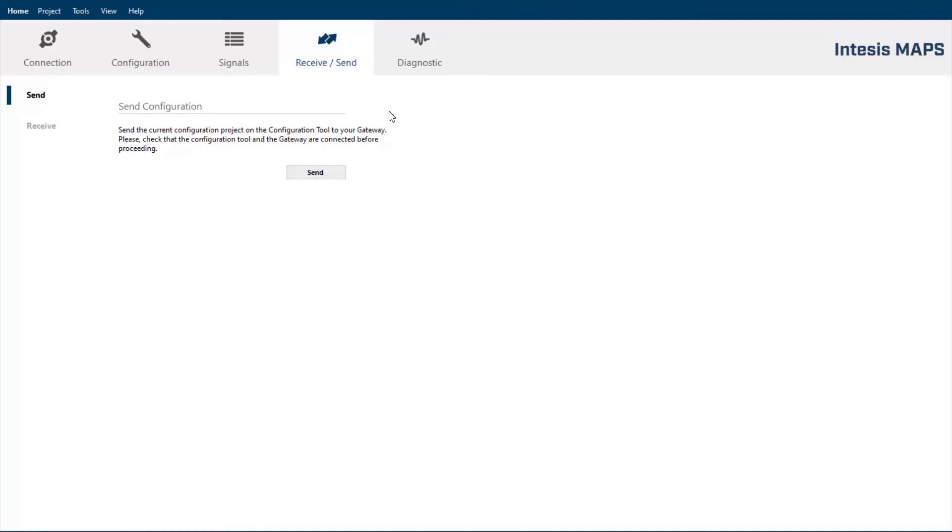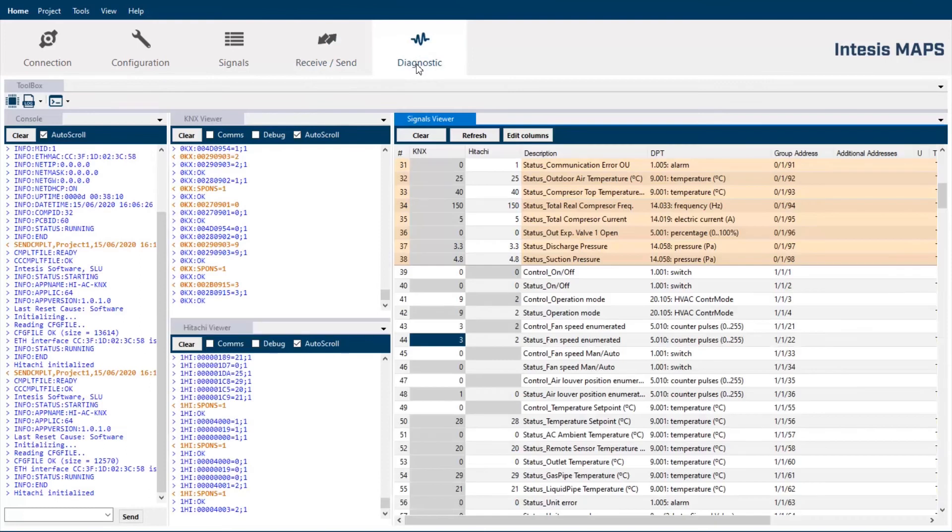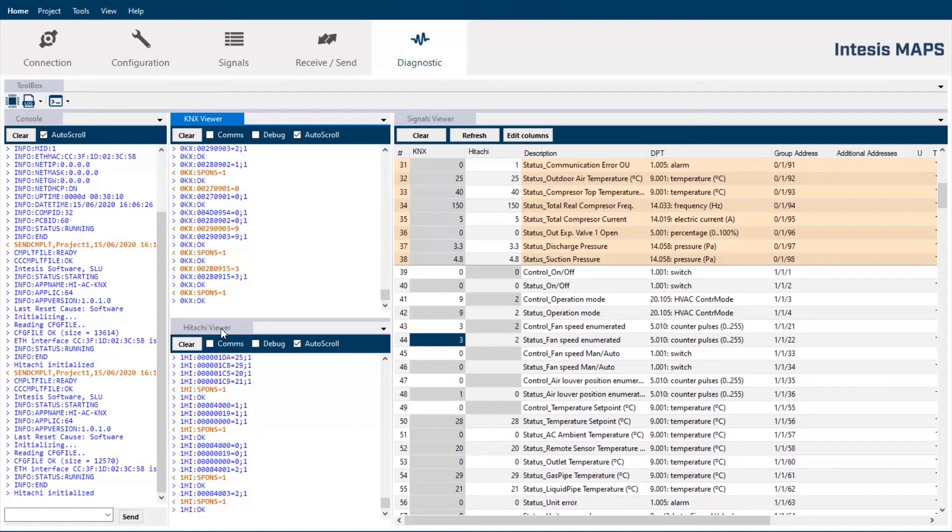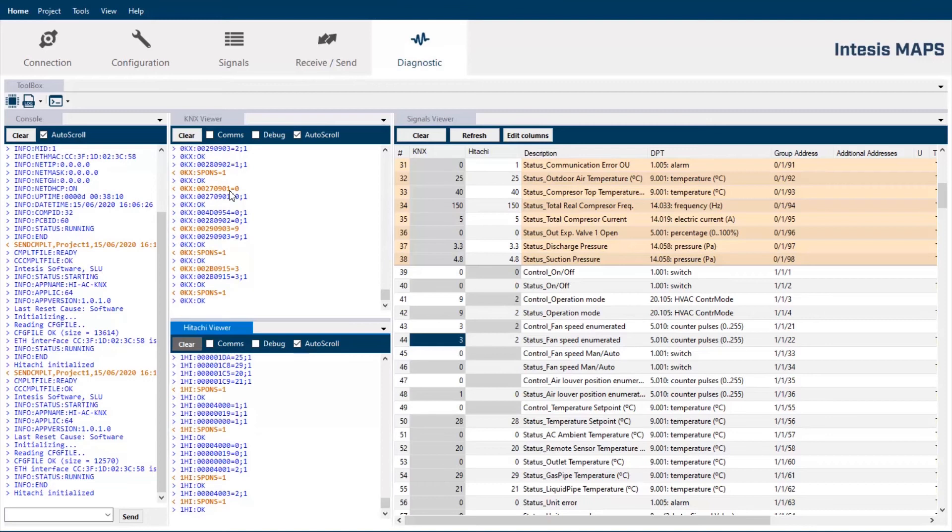And then to finalize we have the diagnostic section. I can say this is the most powerful section of Intesis Box Maps. Here we have the option to monitor the communication in both sides of the gateway. The KNX part in the KNX viewer and the Hitachi site in the Hitachi viewer. We see real-time communication telegrams here and it is possible to save logs of this communication in order to analyze them later and to find any type of malfunction in the installation.